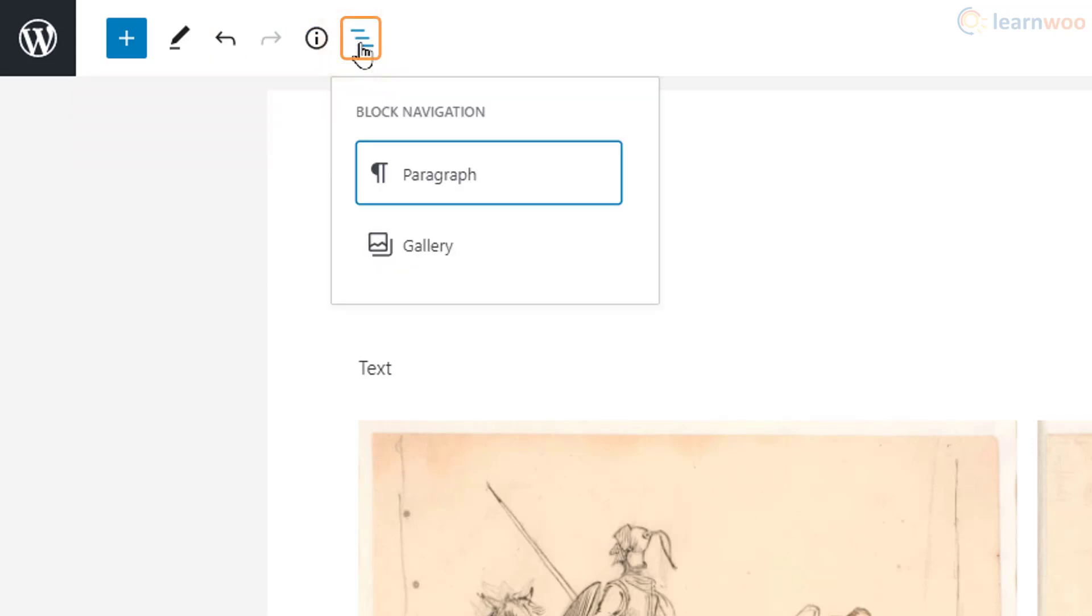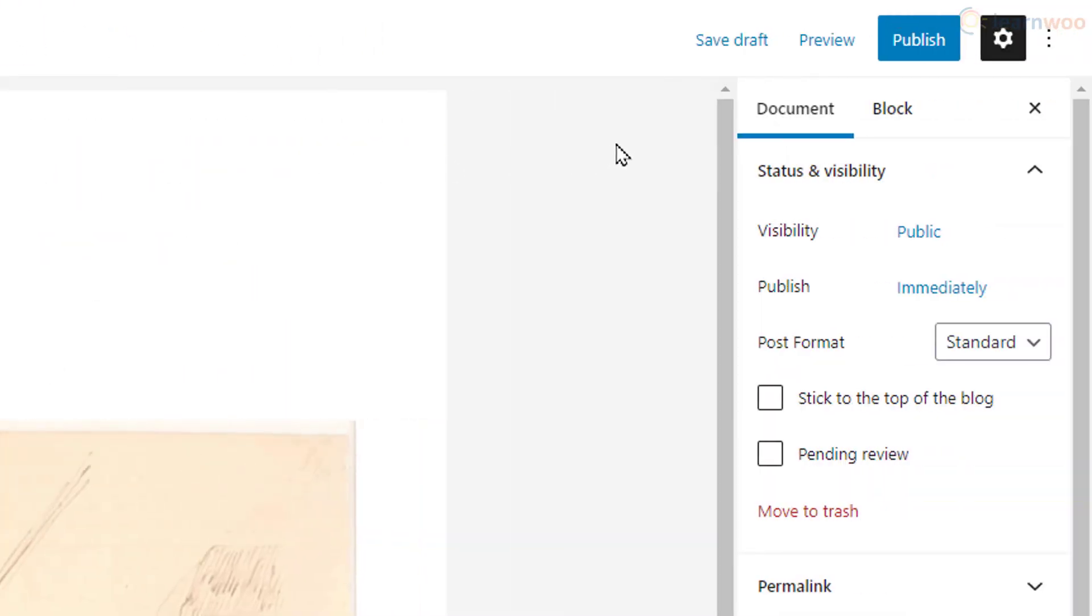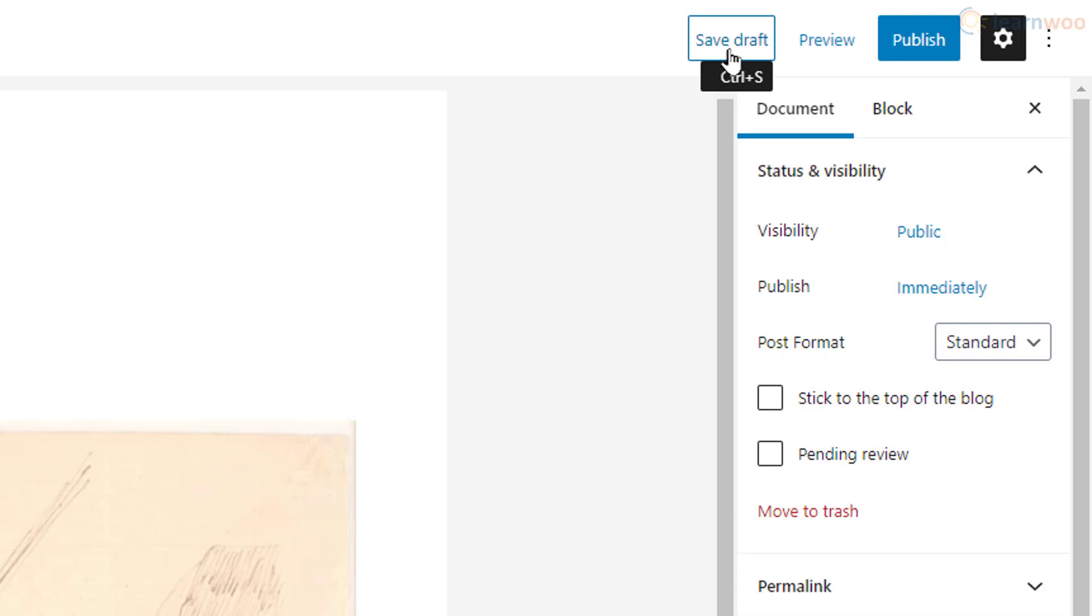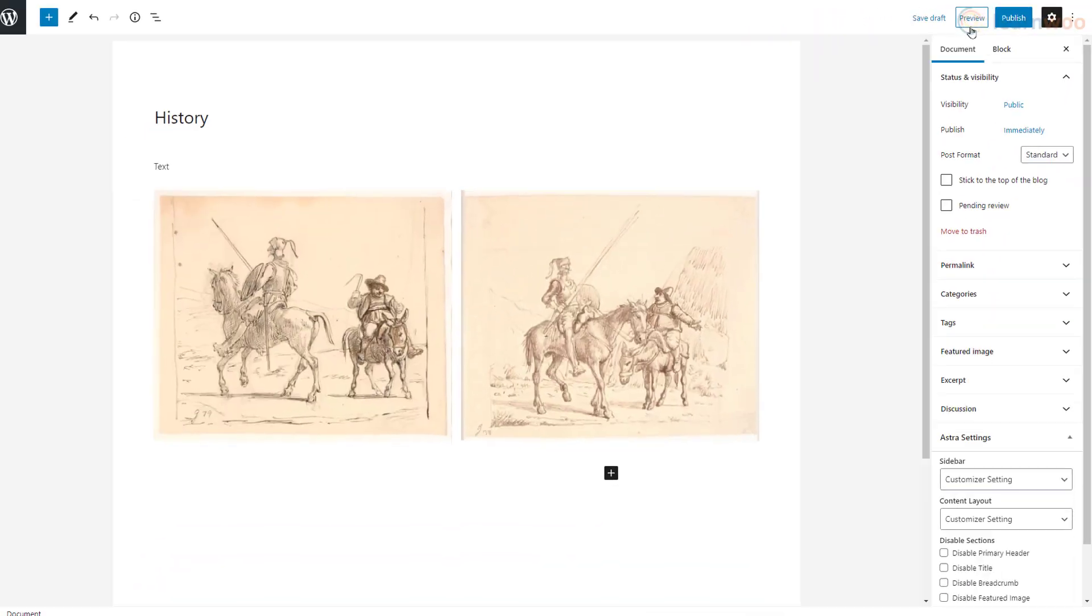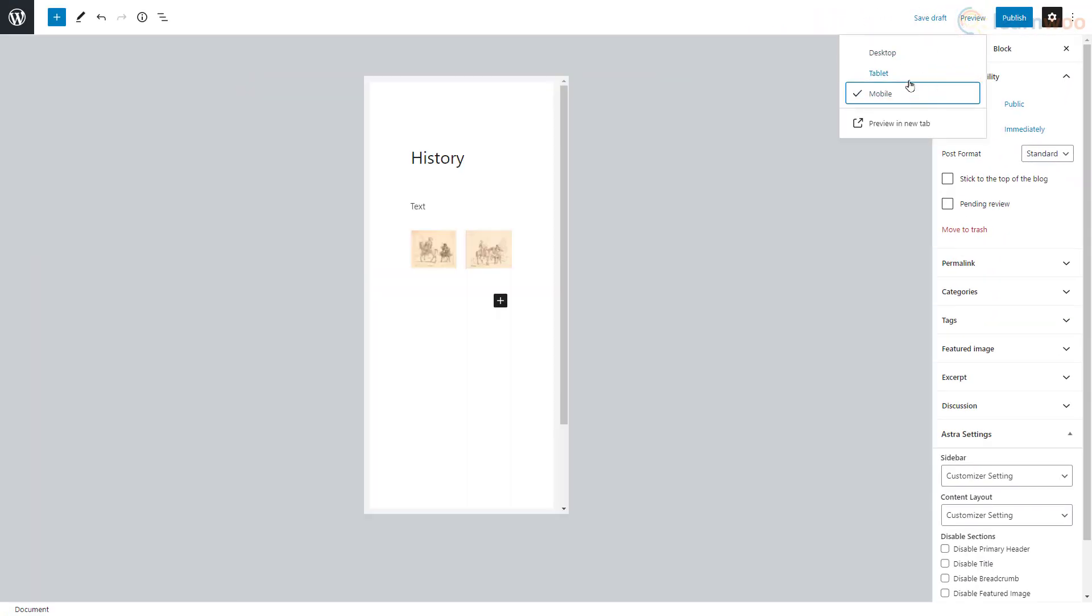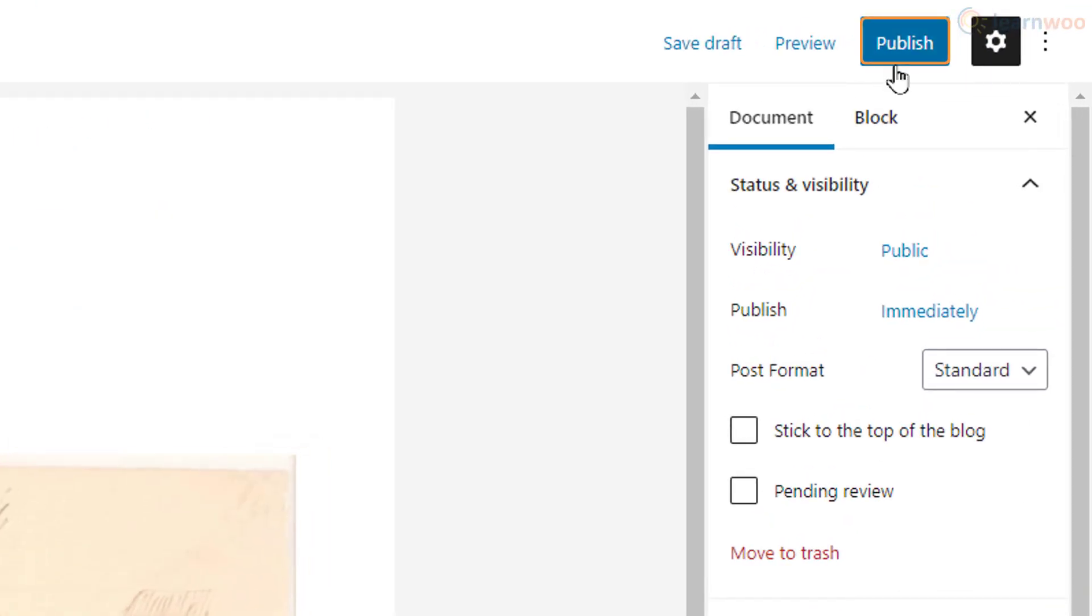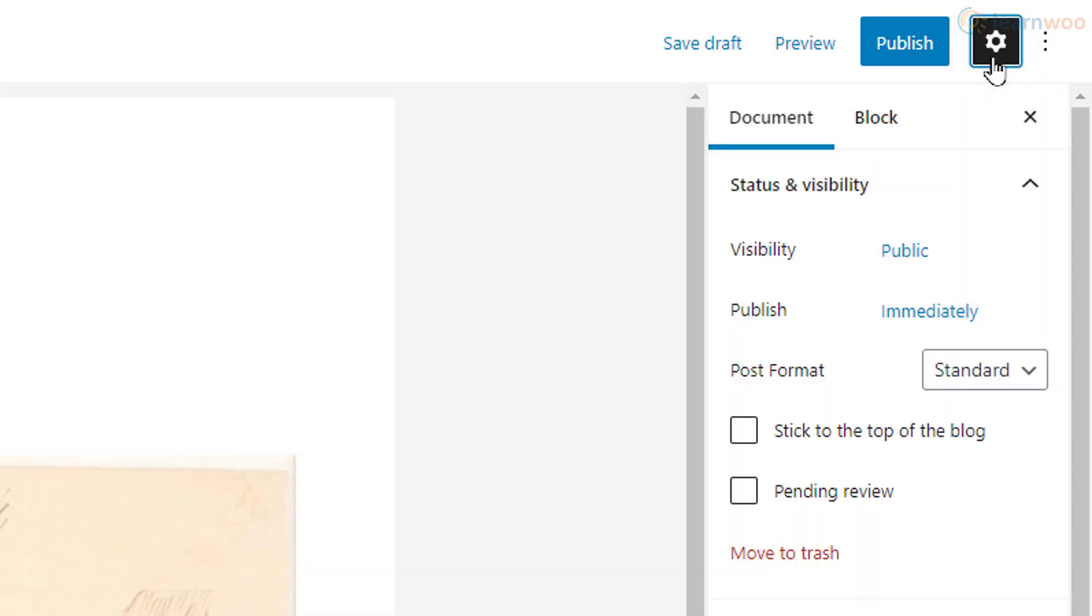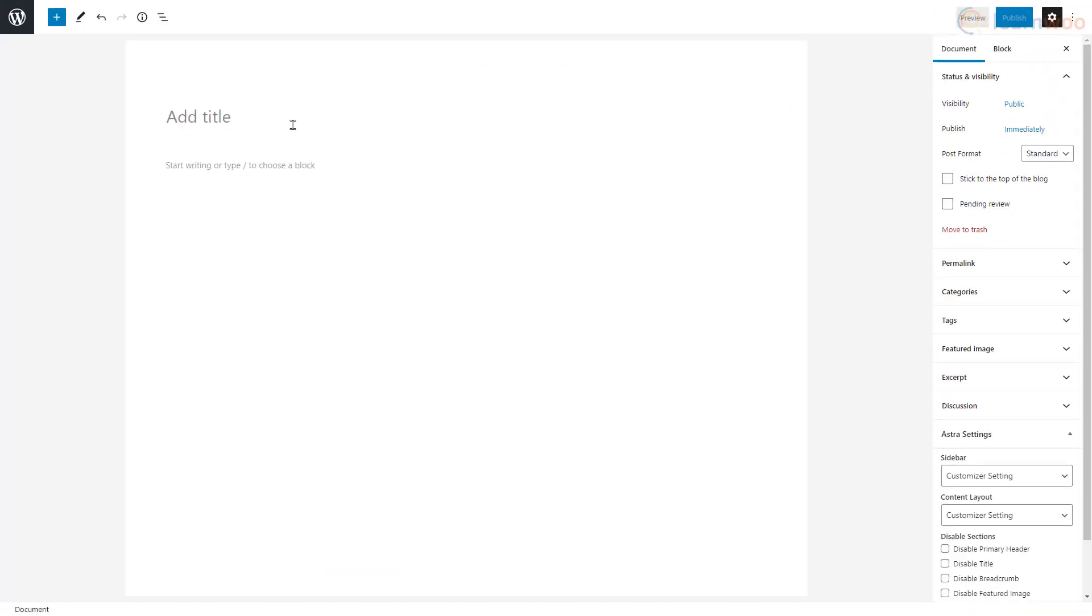The content structure button gives you a summary of your content, while the block navigation button lets you find and edit blocks easily. Changes are automatically saved every 60 seconds in the Gutenberg editor, but you can manually save using this button. The preview button shows us how our content will look on various screen sizes. The publish button pushes the content to the live website, while the gear icon expands and minimizes the document and block options.